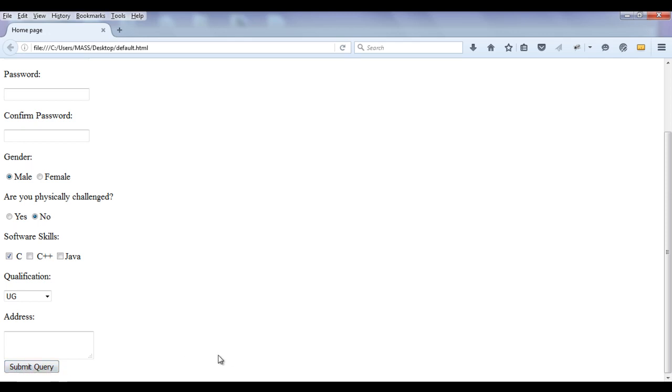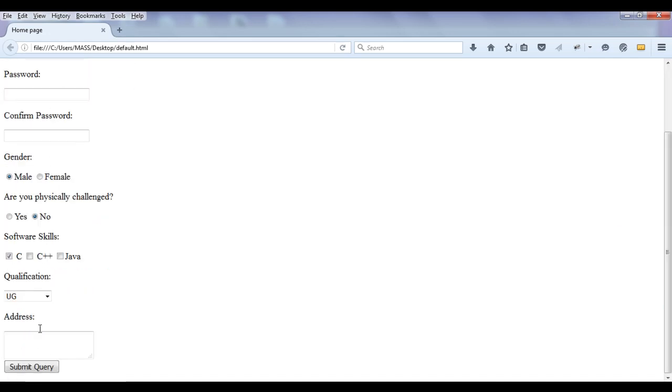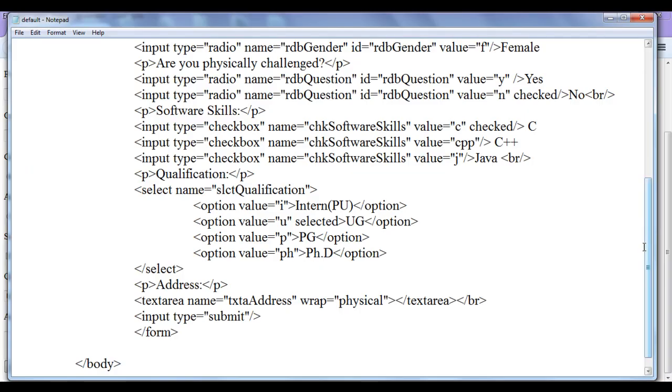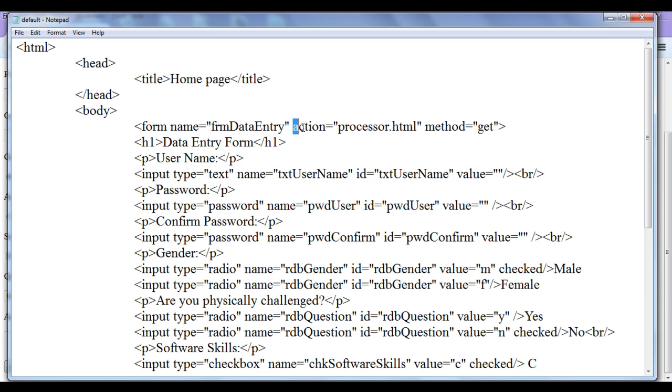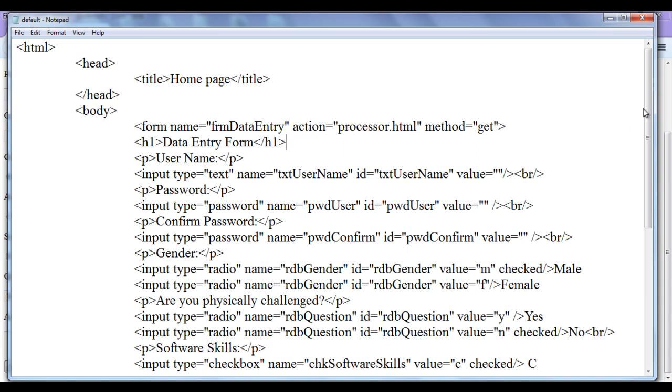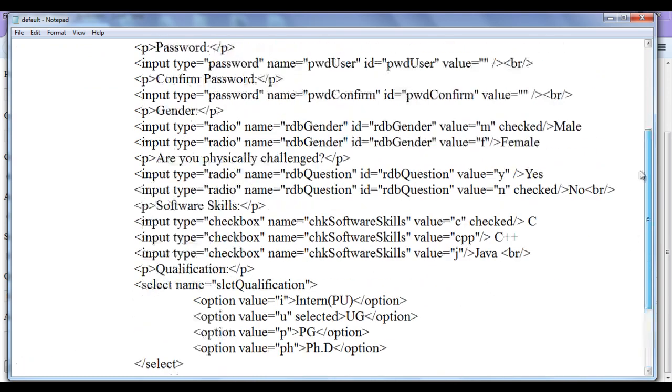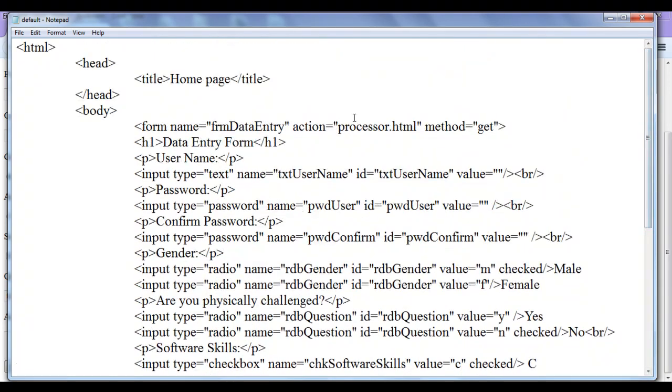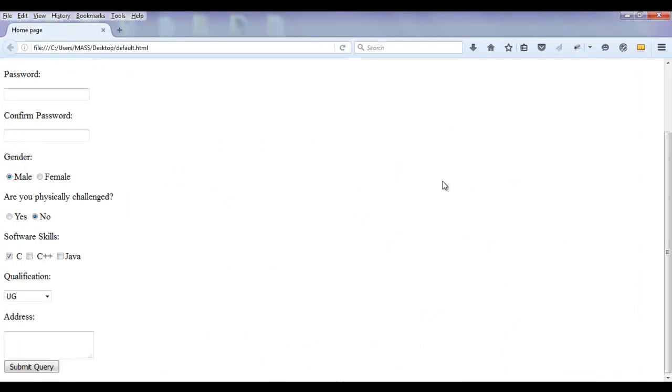Now what submit query button does means, when I click on this submit query button, all information that is filled in these controls are sent to the processor.html page which is the one going to process our form. Here we have mentioned action equal to processor.html. All information in this form is going to be sent to the processor.html for processing purpose.